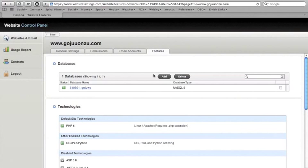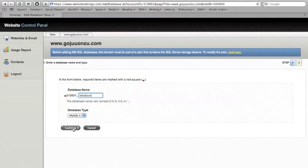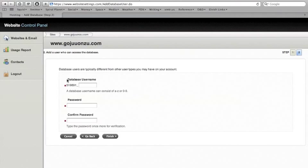Click the Add button under the Database section. Type in a name for your database in the field provided. Make sure that MySQL 5 is selected in the drop-down menu for database type, then click Continue.